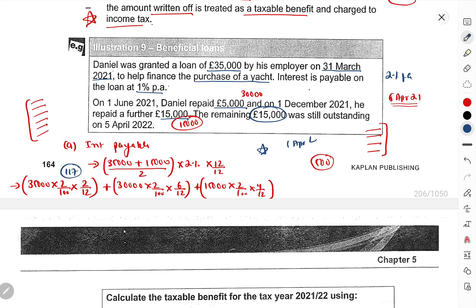That completes the entire Chapter 5 on Employment Income. Please revise this chapter thoroughly. I'll try to make the video for the next chapter tomorrow. Please share my channel as much as possible, and if you liked this video and want to contribute, you can click the 'Thanks' button. Bye guys, take care and have a great time.